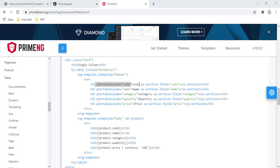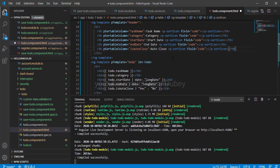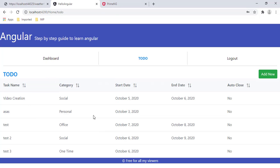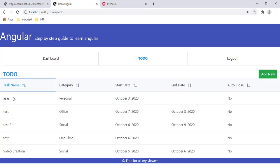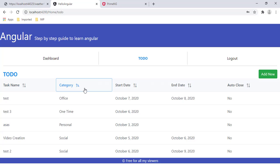One more thing required is the icon for sorting. I'll copy the icon code and paste it into our Visual Code. With this change, our sorting should work. Let's verify in the browser. On our to-do page, I can now see the sorting icons. Let me sort by task name — it's sorted. And for category — that's also working.